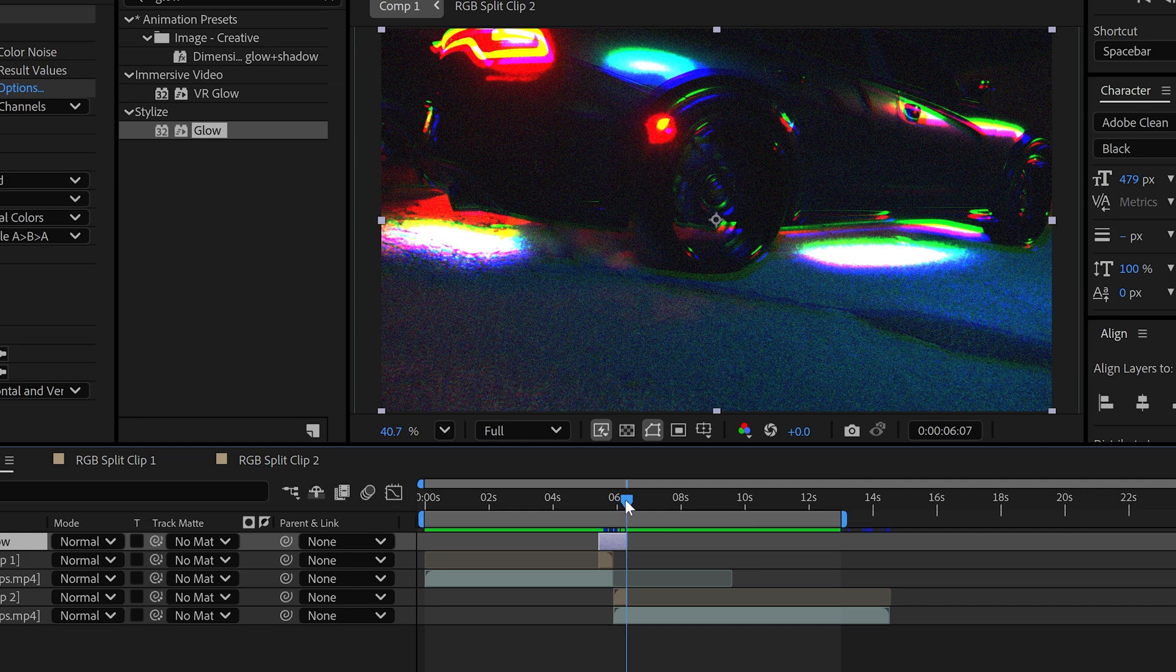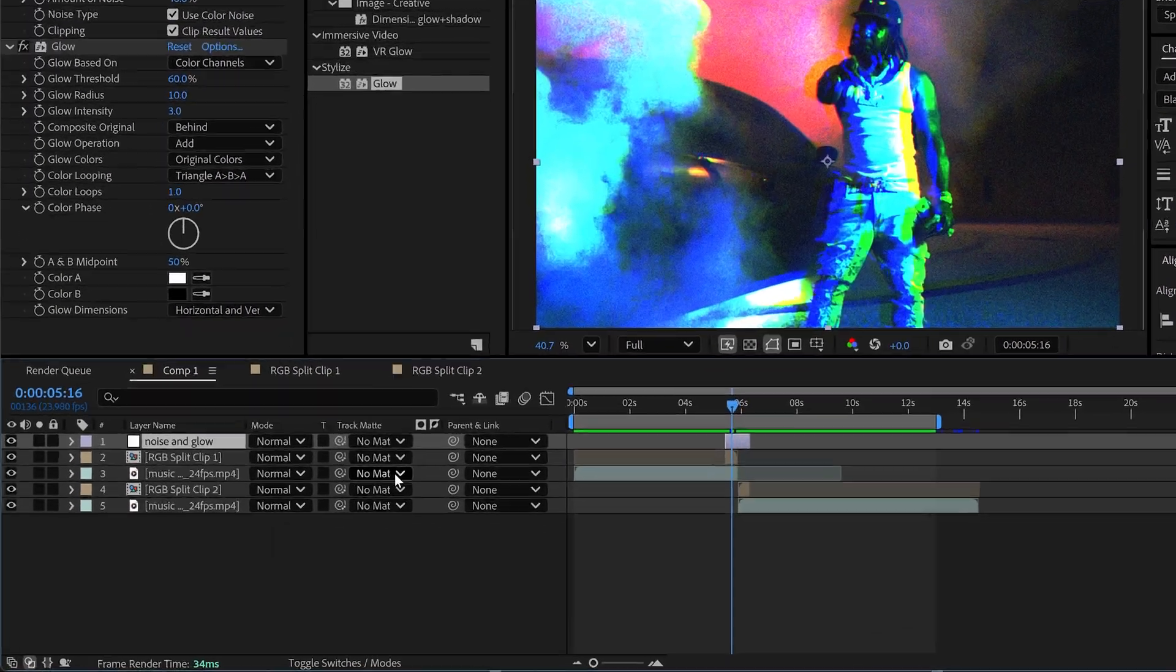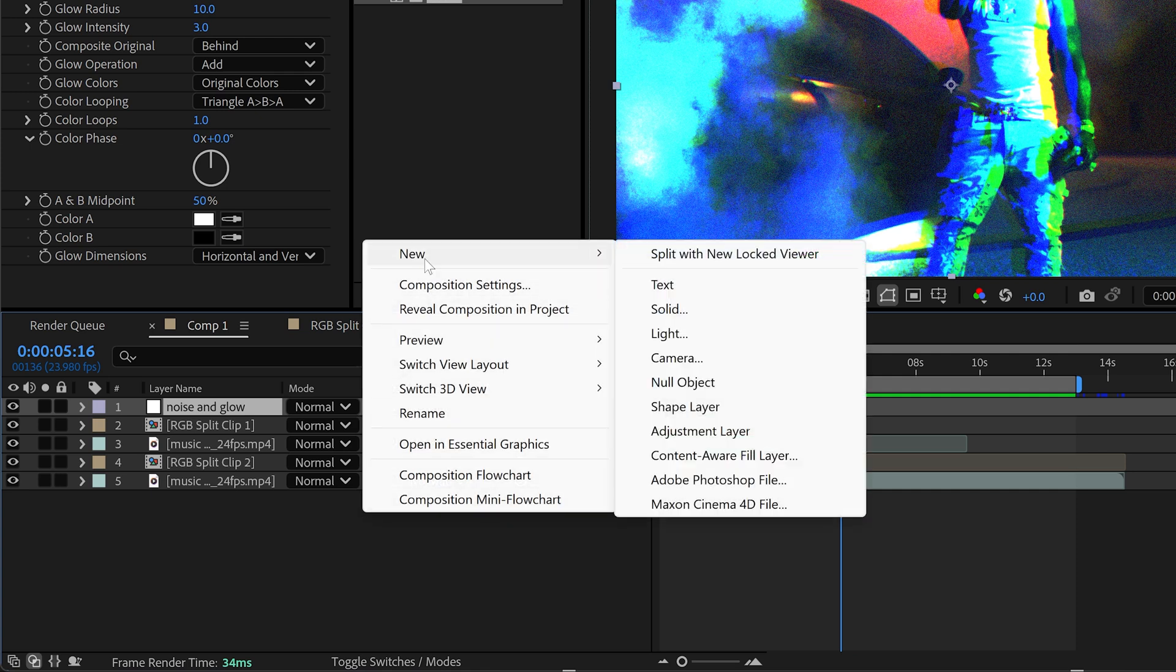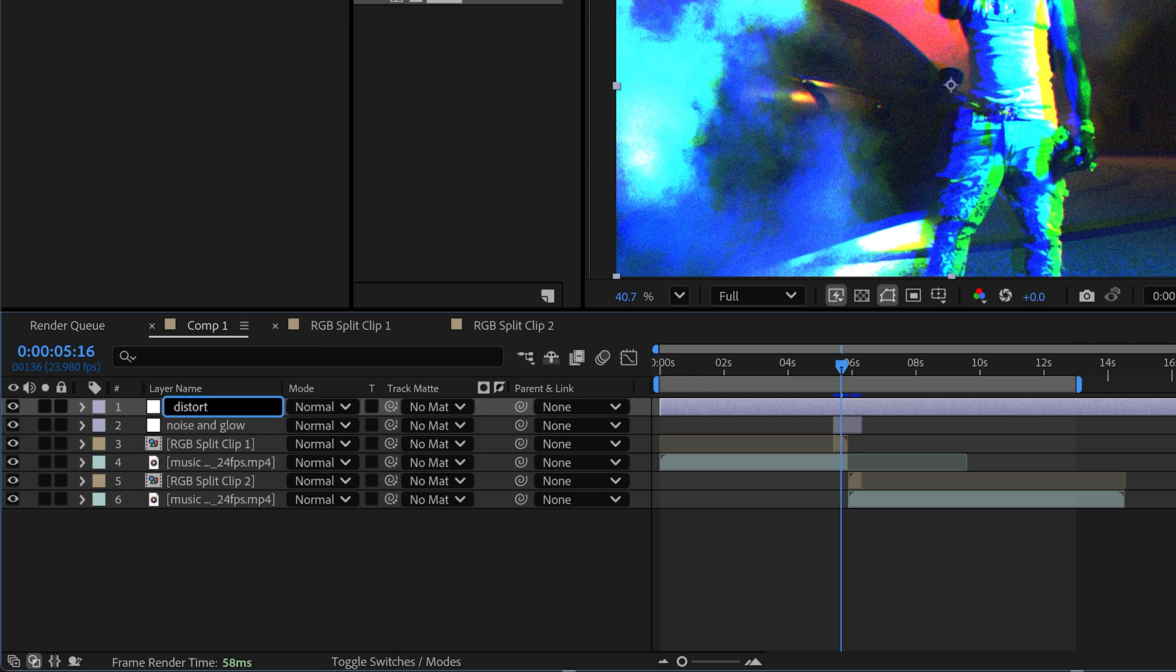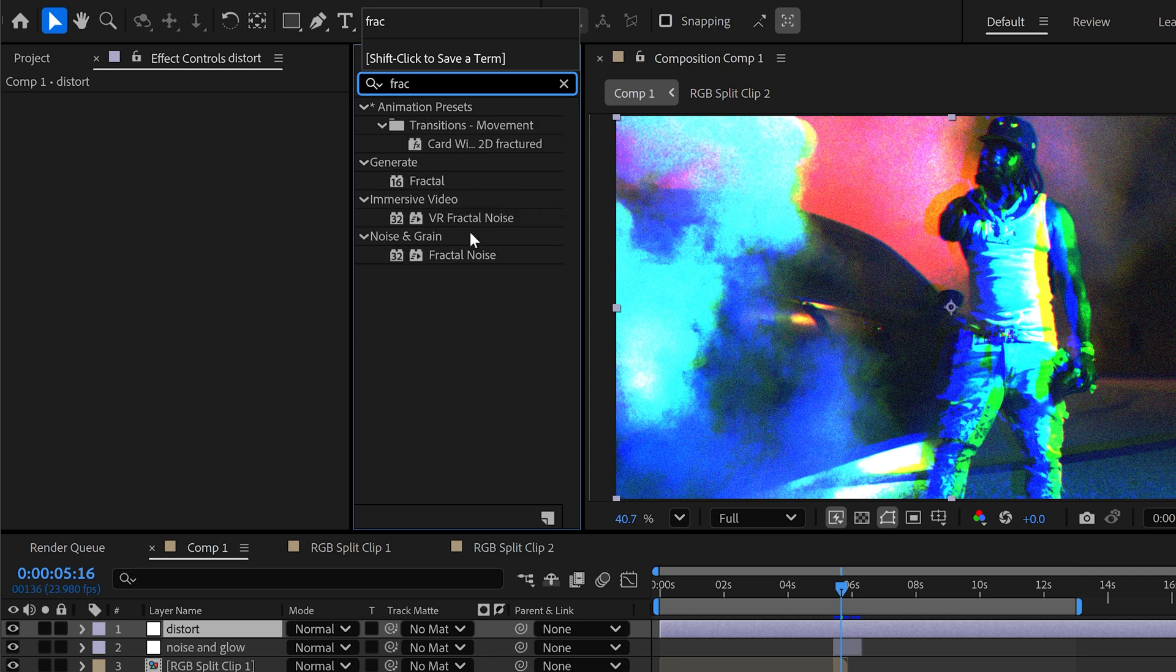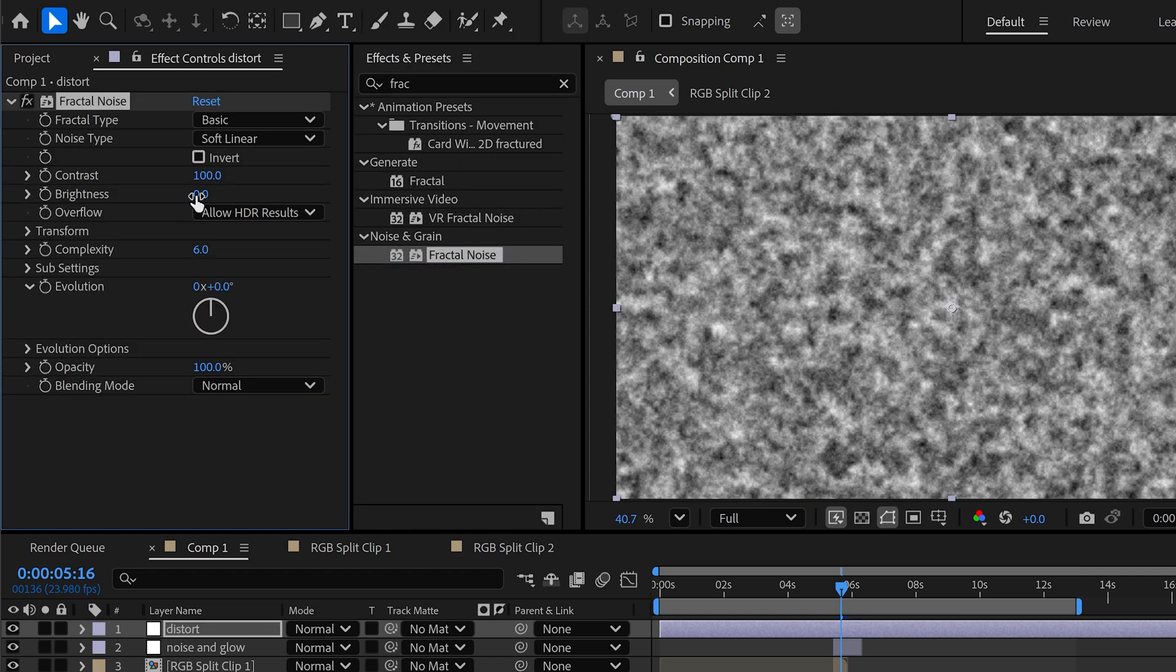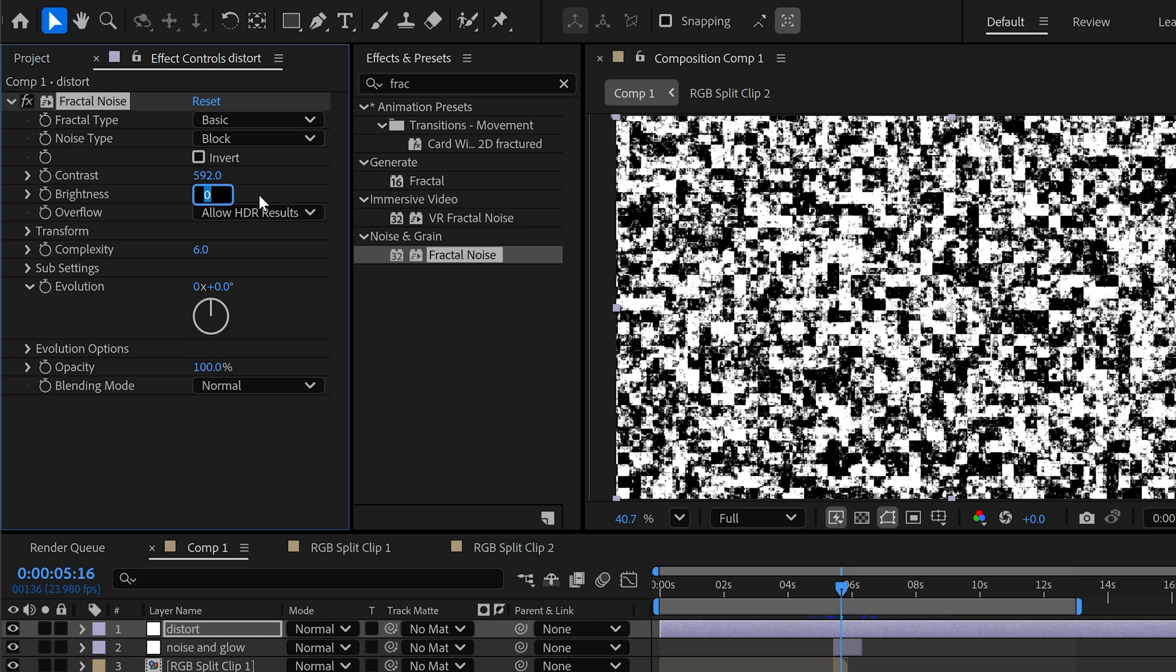For the next effect we're going to create the distortion effect. For this one we need to once again get ourselves a new adjustment layer. We're just going to call it distortion or distort, and then we're going to apply a fractal noise. We're going to set it to block for the type. You can apply any random settings that you want but for me I've set this one to 592.